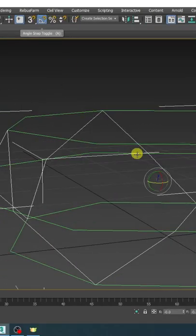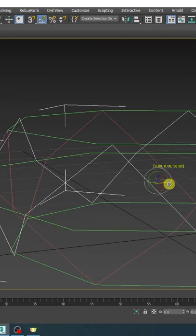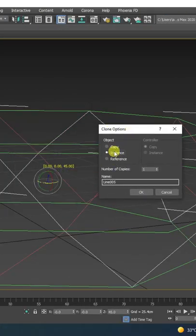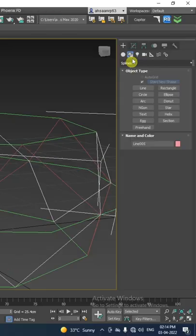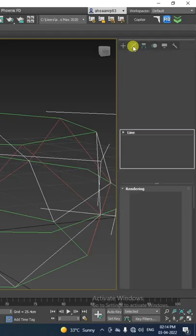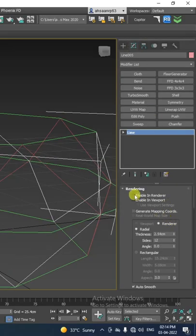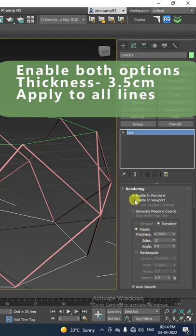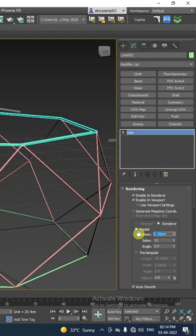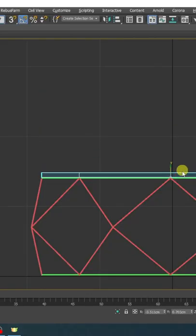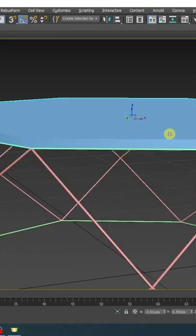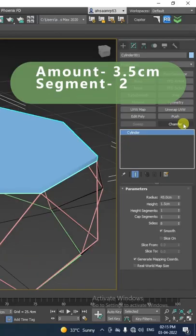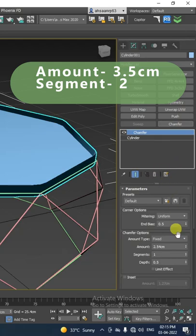Now make a copy of the line and apply these modifications. Then apply the chamfer modifier on the cylinder.